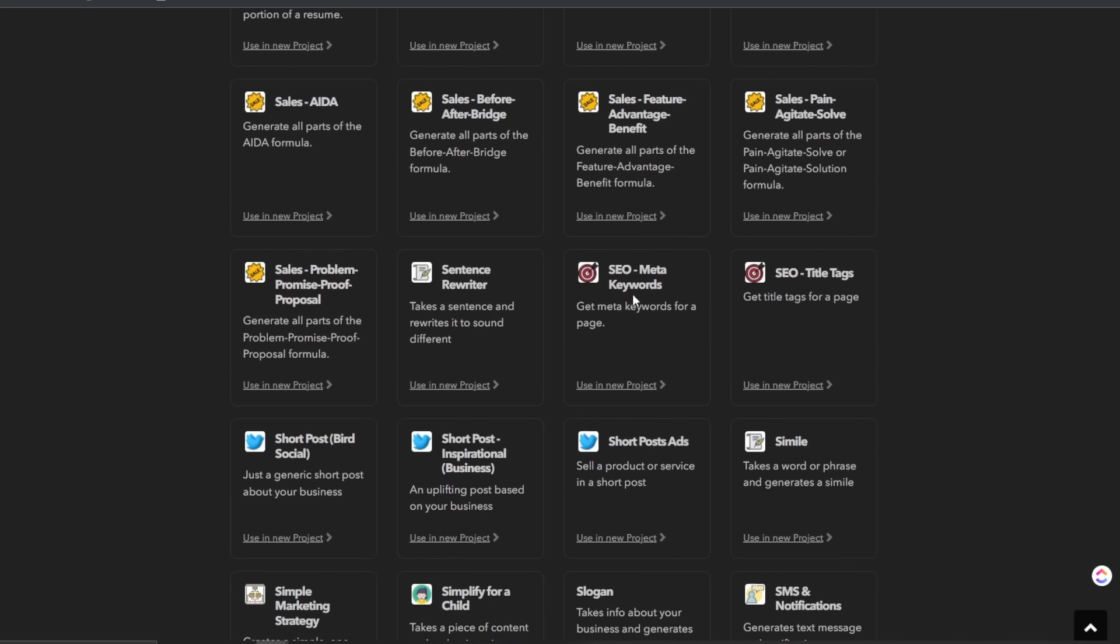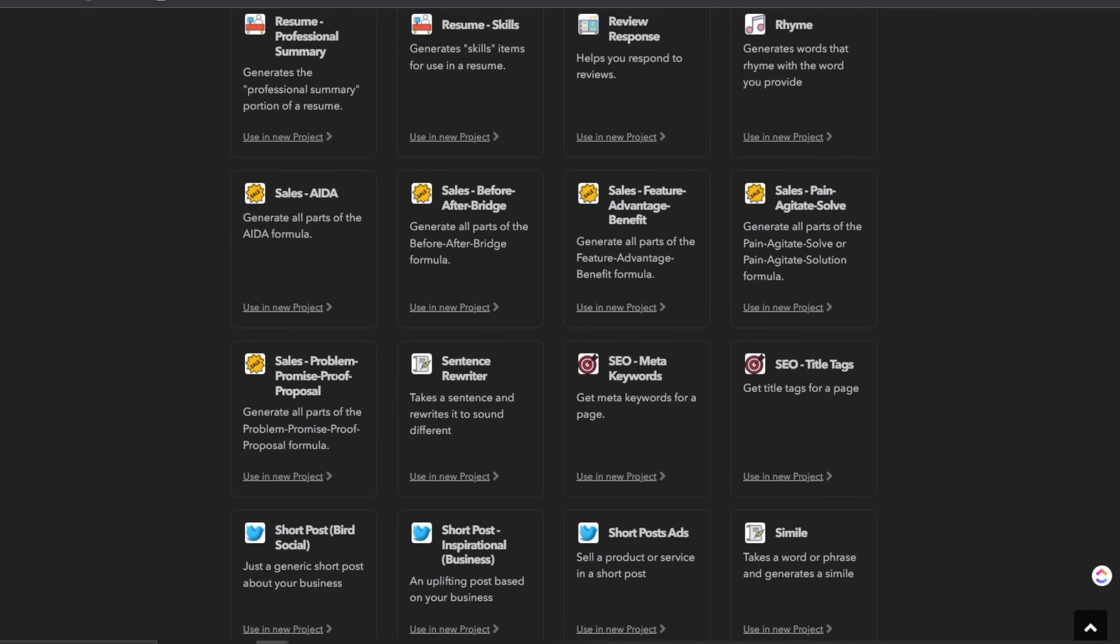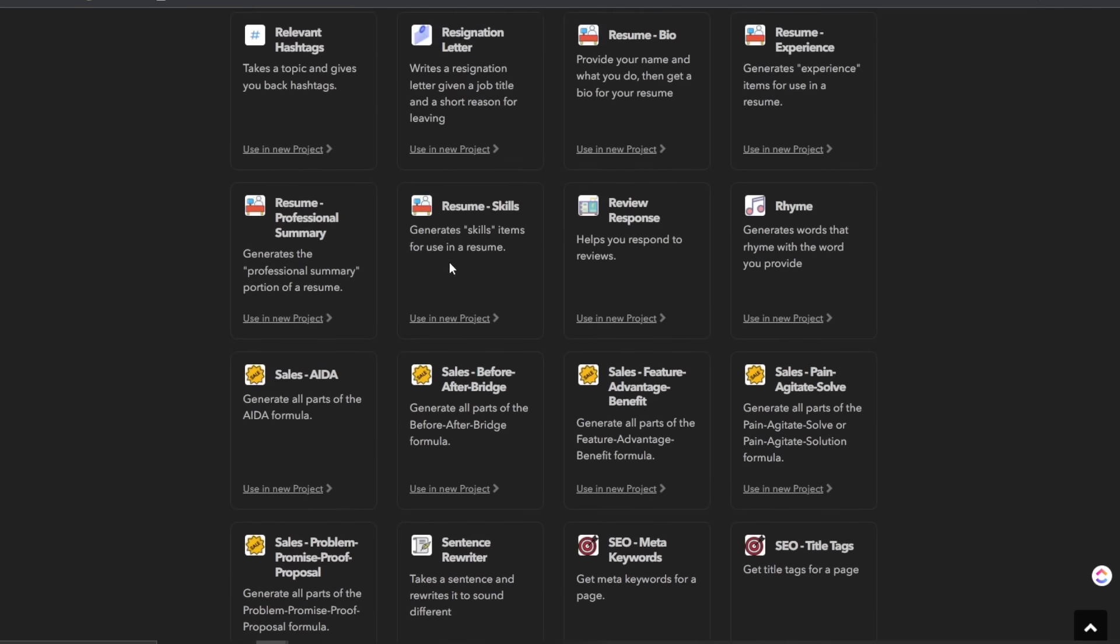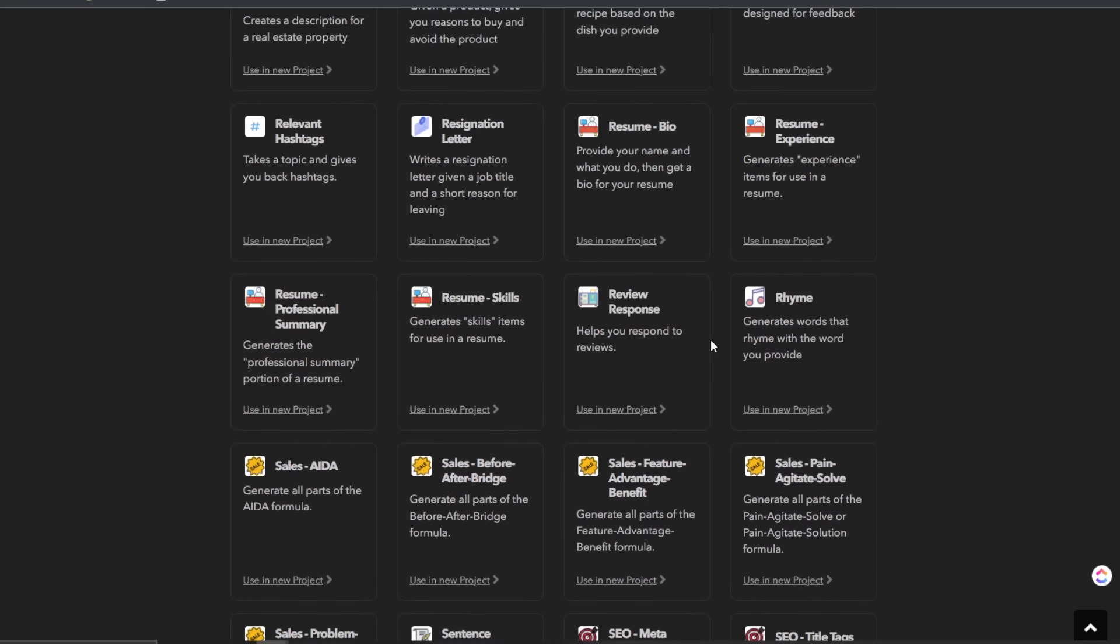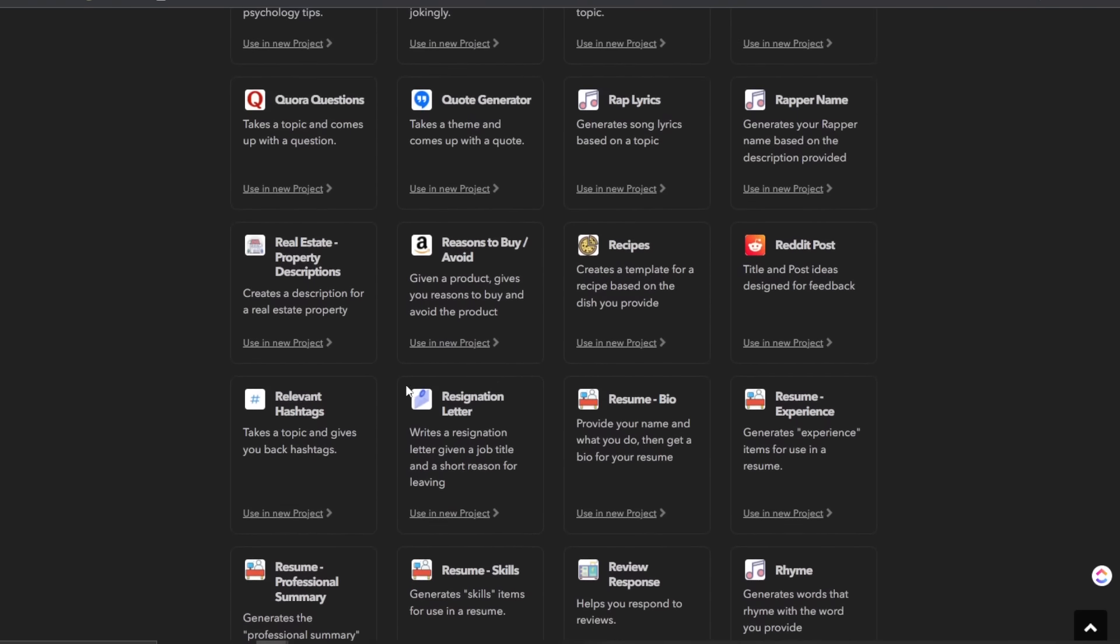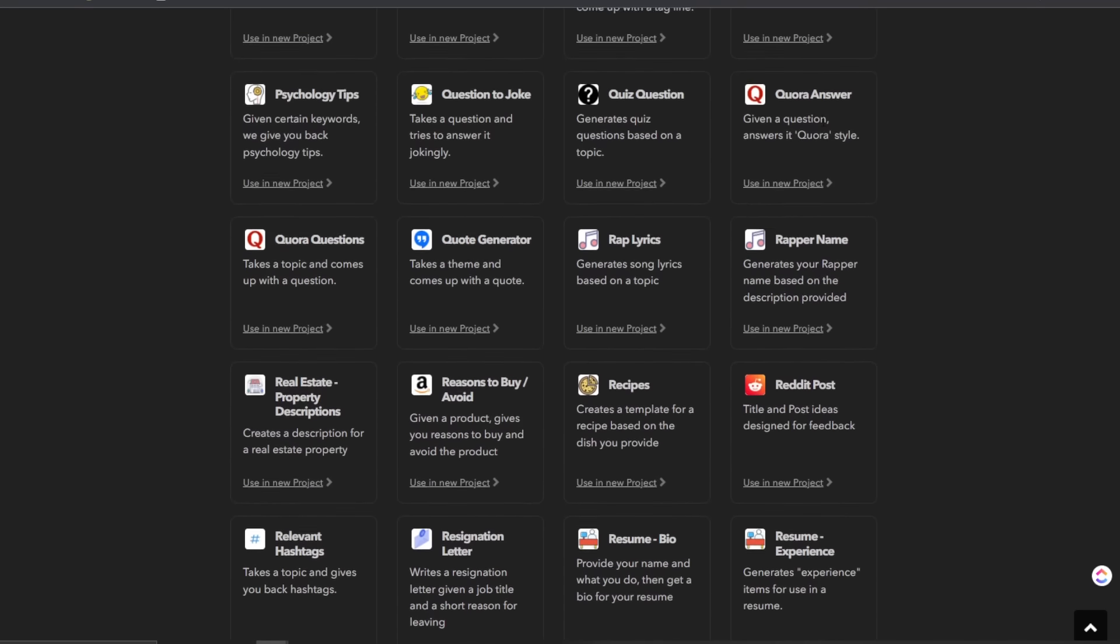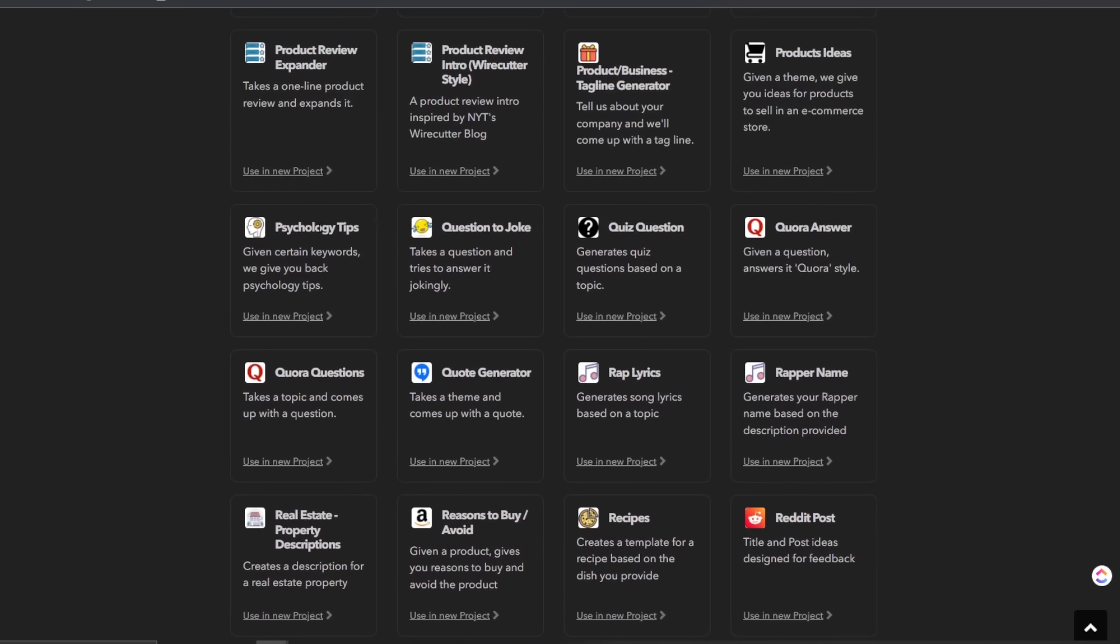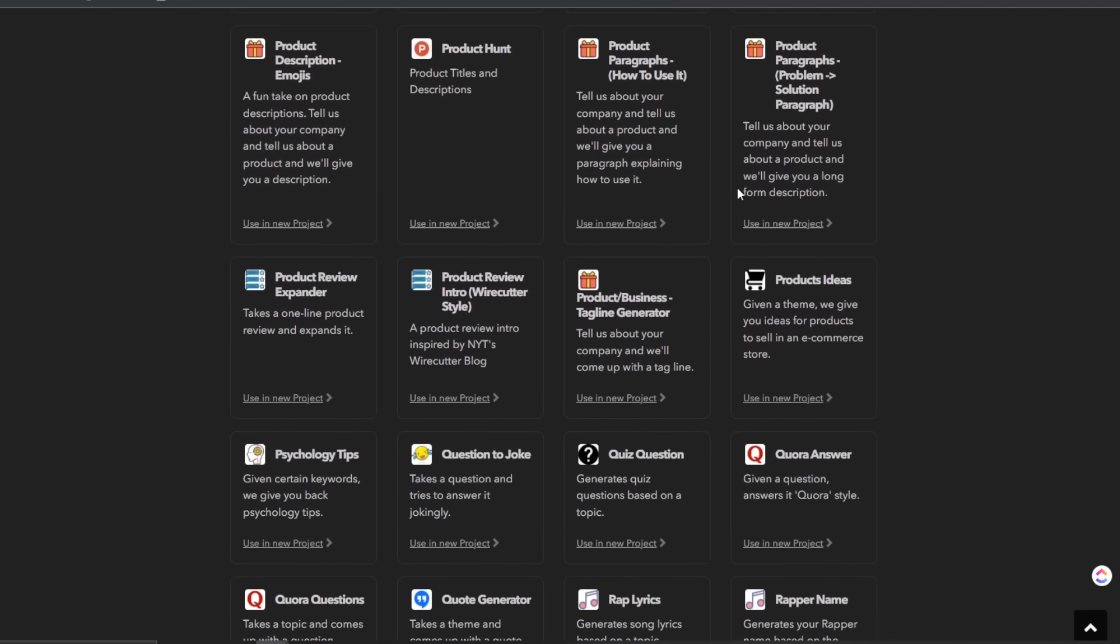SEO title tags, meta keywords, sentence writer, sales problem promise proof proposal, sales pain agitate solve feature advantage benefit before after bridge, attention interest desire action. So these are all sort of sales copy formats and frameworks that you can use when writing a copy for a sales page or anything like that. Rhyme, so generate words that rhyme with the word you provide, review response, resume skills, professional summary, bio experience, resignation letter, relevant hashtags, Reddit post, rapper name, rap lyrics, core answer, quiz question, question to joke, psychological psychology tips. There's just so much.